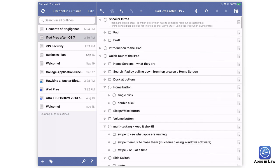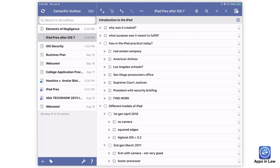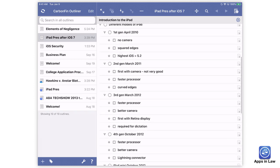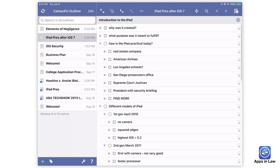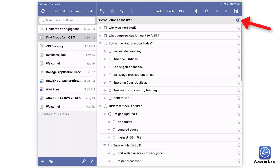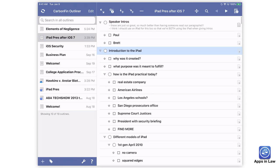You can also select a section of your outline and then tap Zoom, which just focuses the outline on that specific subtree. Tap the circle X in the upper right corner to go back to the full outline.